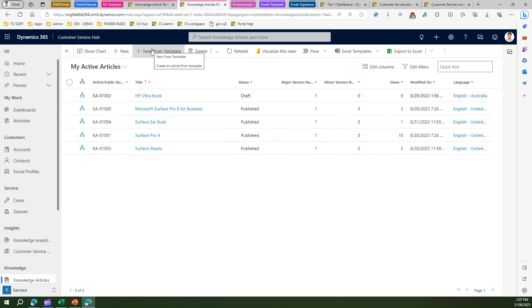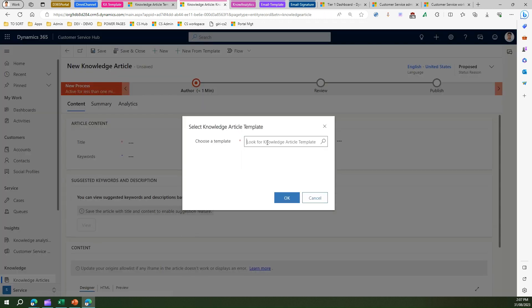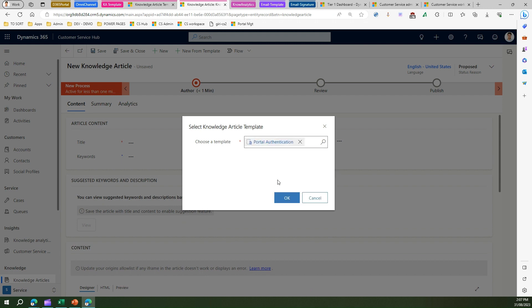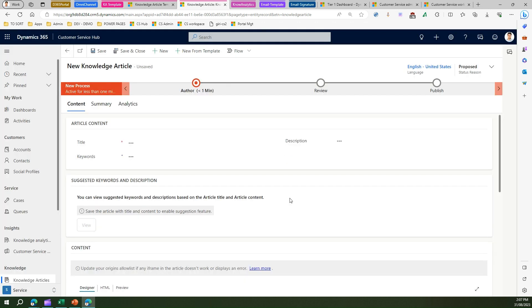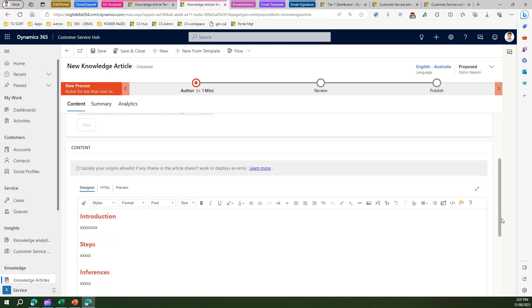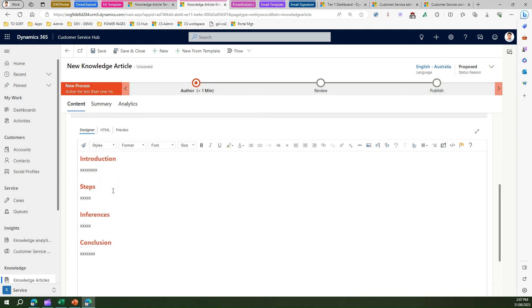The moment I click over here, it will ask me for searching for knowledge article template. Now this is the one which I have created. Now if I click 'select a template', then automatically whatever was existing within the template will pop up as a part of title, keyword, and if you see the content area, the placeholders are there. You just need to go and replace this text and say 'this article is about portal authentication token error'.